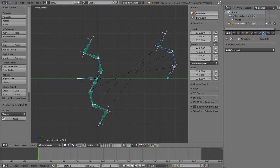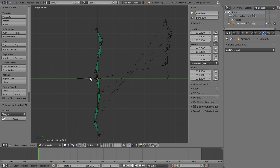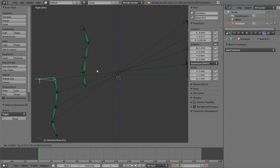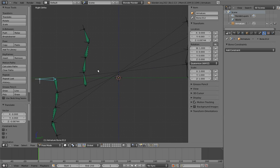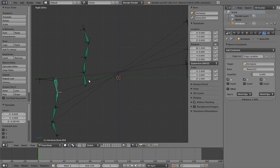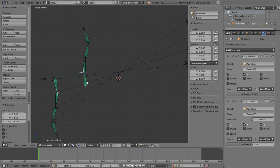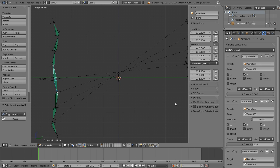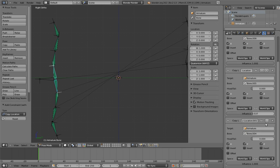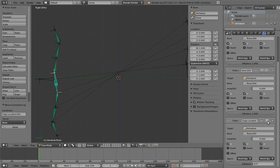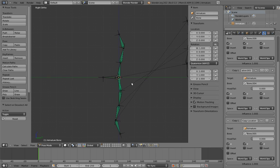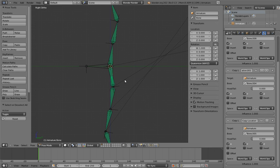The only problem here is that if we move the location of the reverse chain, well, the original chain doesn't properly stick. That makes sense, though, because we never constrained the original chain to move with the reverse chain in the first place. So let's add a copy location constraint for that. And move the constraint above the copy location to the second bone. Now we can just constrain it to each of the remaining bones in turn.